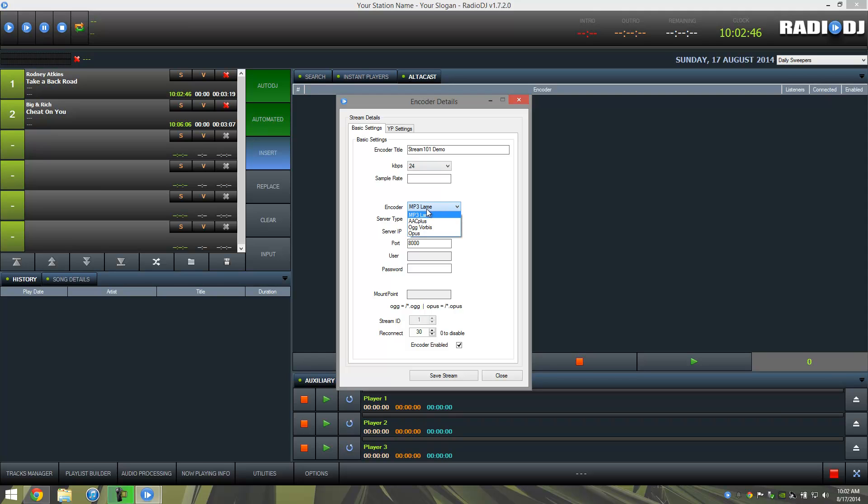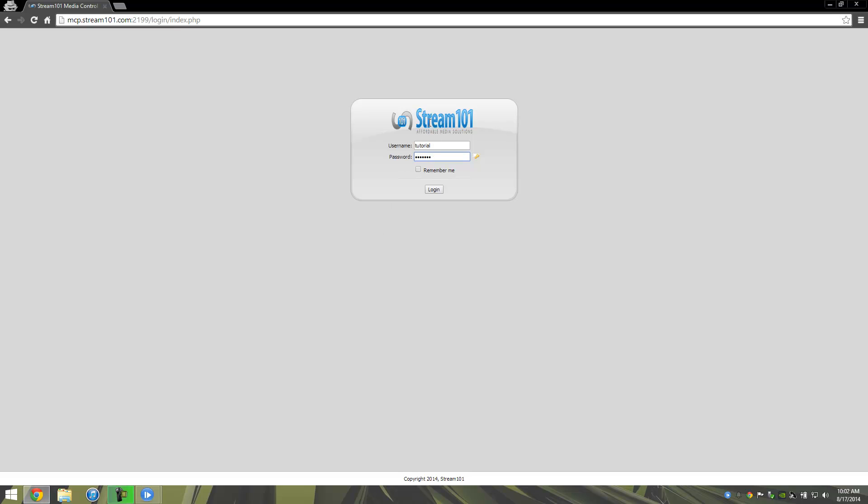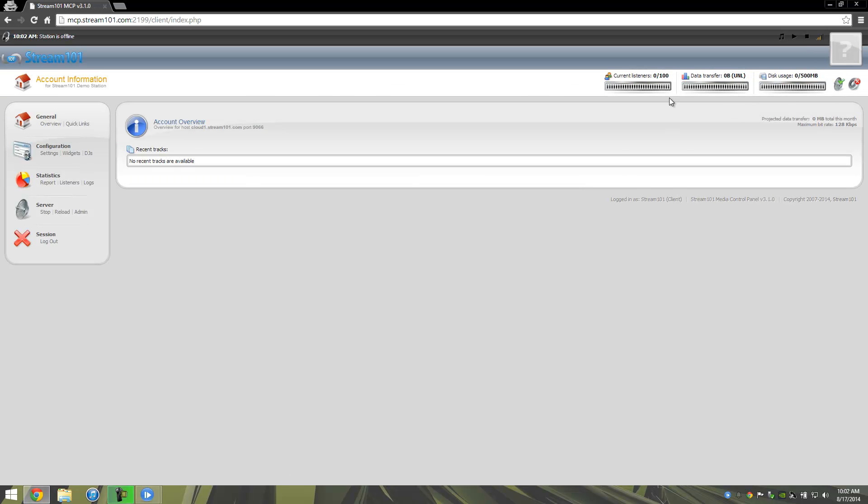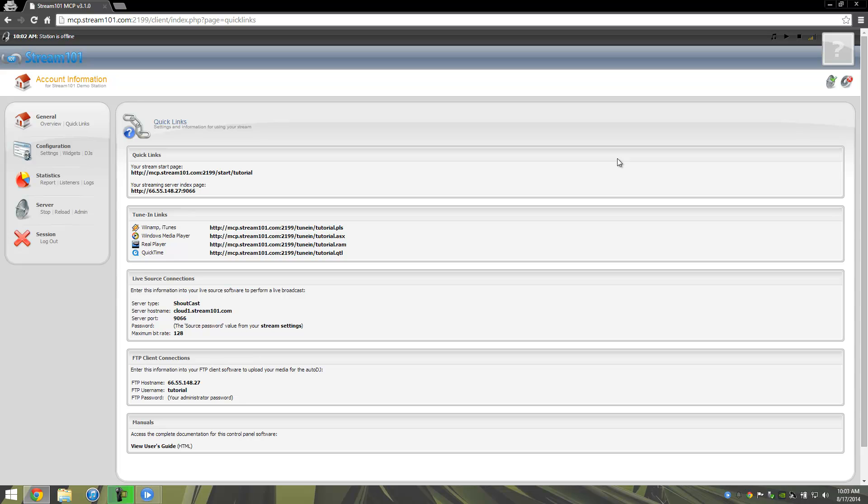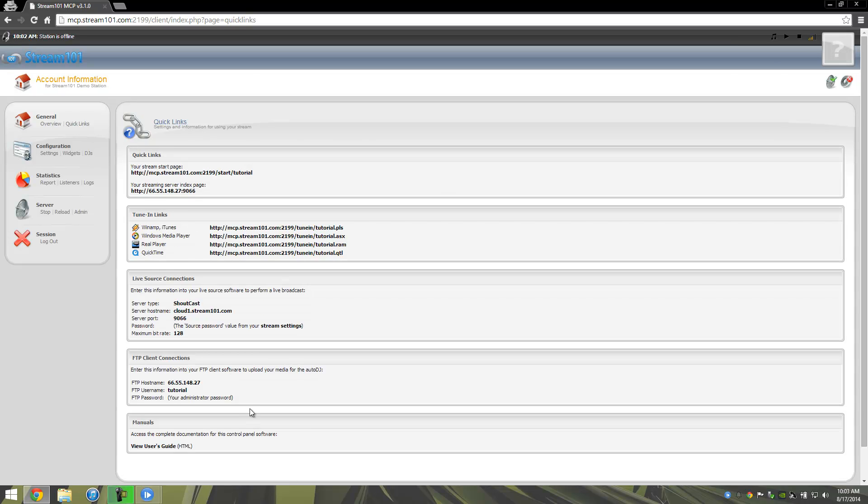So our first step is to go back to our media control panel and log in. From here, here's your little dashboard. Your server's already started. We're going to go to Quick Links, and this has all the information you're going to need to know about setting up your station. We're going to tell us that it's Shoutcast. It's got our host name. It's got our port. It's got our source password, which we'll go ahead and click on, and you'll see that it'll take you to this page. Source password is here in a box. If you click this little button here, it'll actually put that in plain text so you can read it. So we'll head back to Quick Links. We know our maximum bitrate is 128 right here.